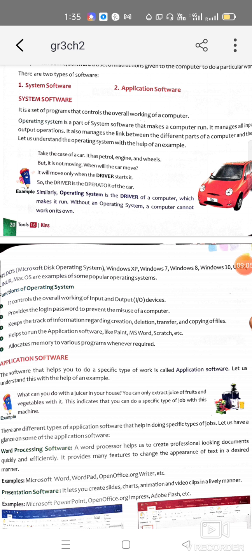The operating system also keeps information related to files — when a particular file was created, when it was updated, when it was deleted, and where it is saved. It also helps to run application software. Additionally, it allocates memory to various programs whenever required — meaning the memory space for saving anything in the computer is assigned by the operating system.